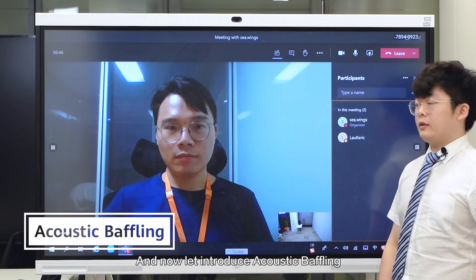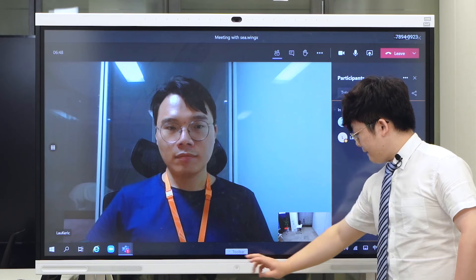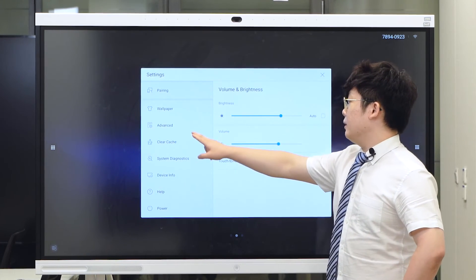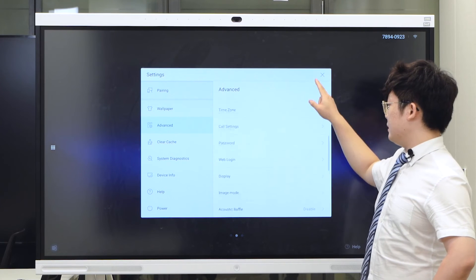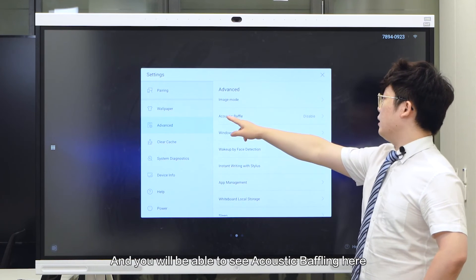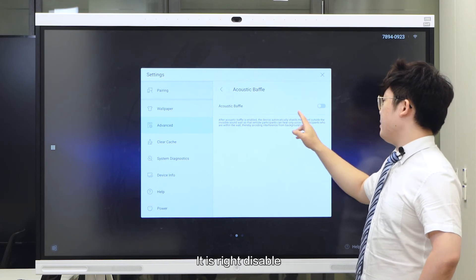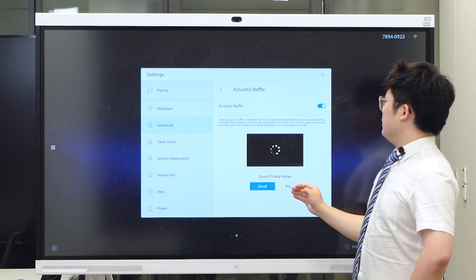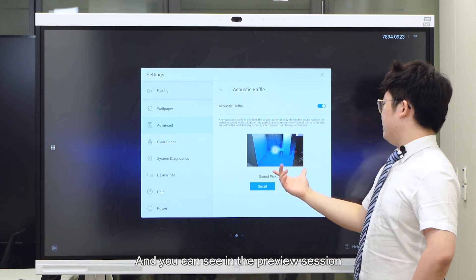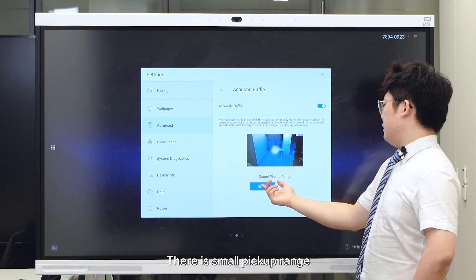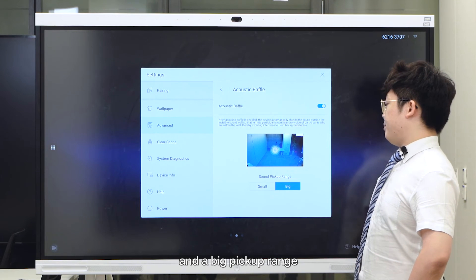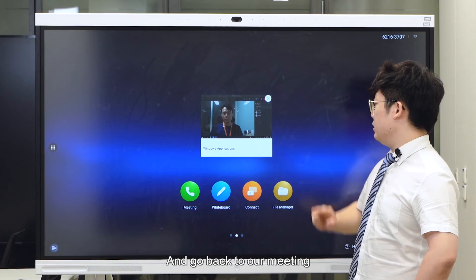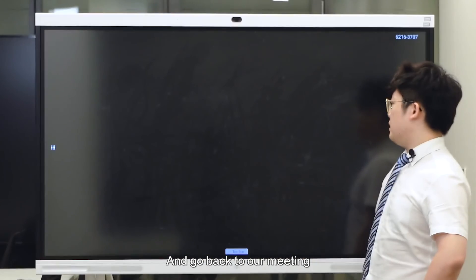Now let's introduce acoustic baffling. Similar to voice tracking and auto-frame, go to the setting, then go to Advanced, swipe down, and you will be able to see Acoustic Baffle here. It is right now disabled, but if you want, you can turn it on. In this small preview section, there's a small pickup range and a big pickup range. Let's choose the small pickup range and go back to our meeting.